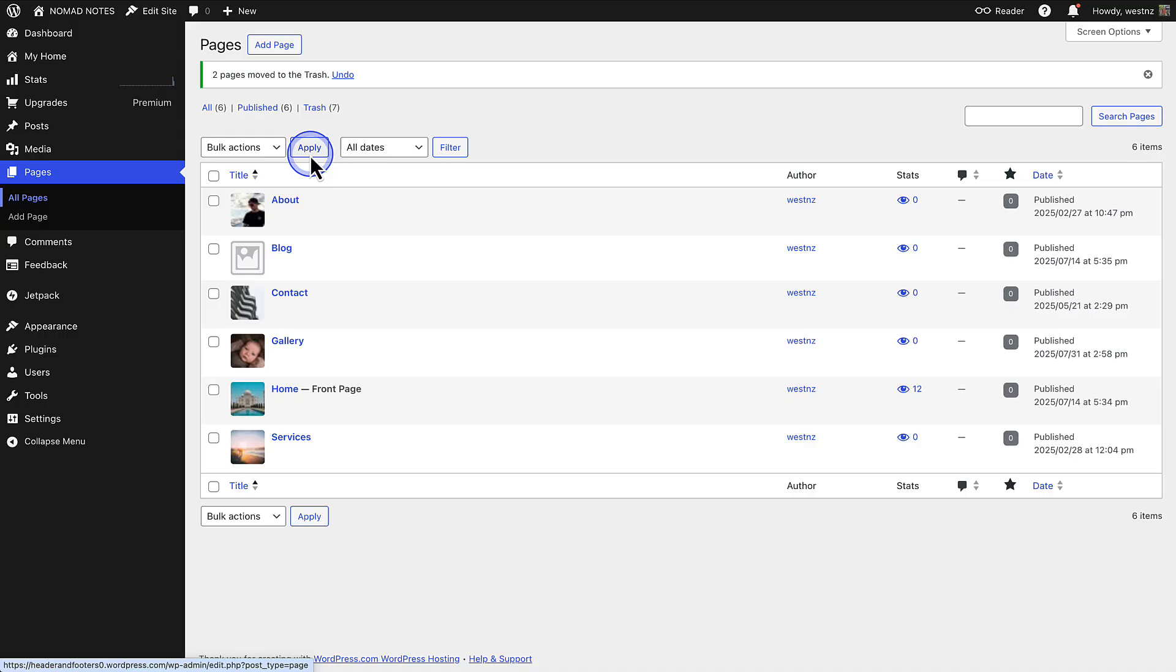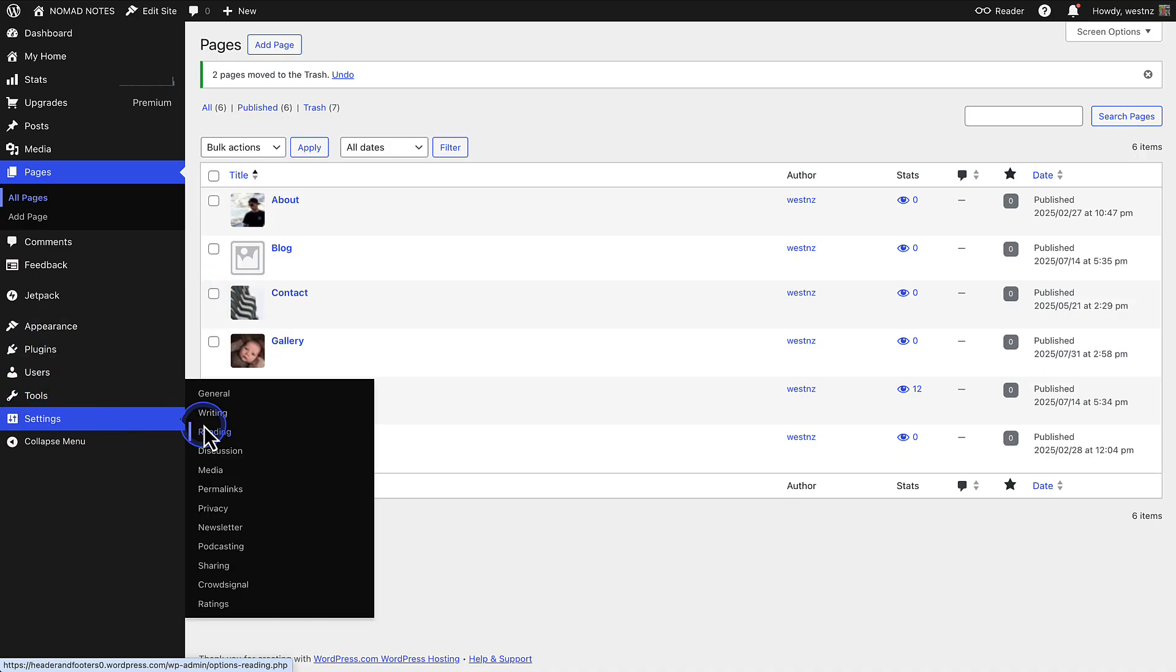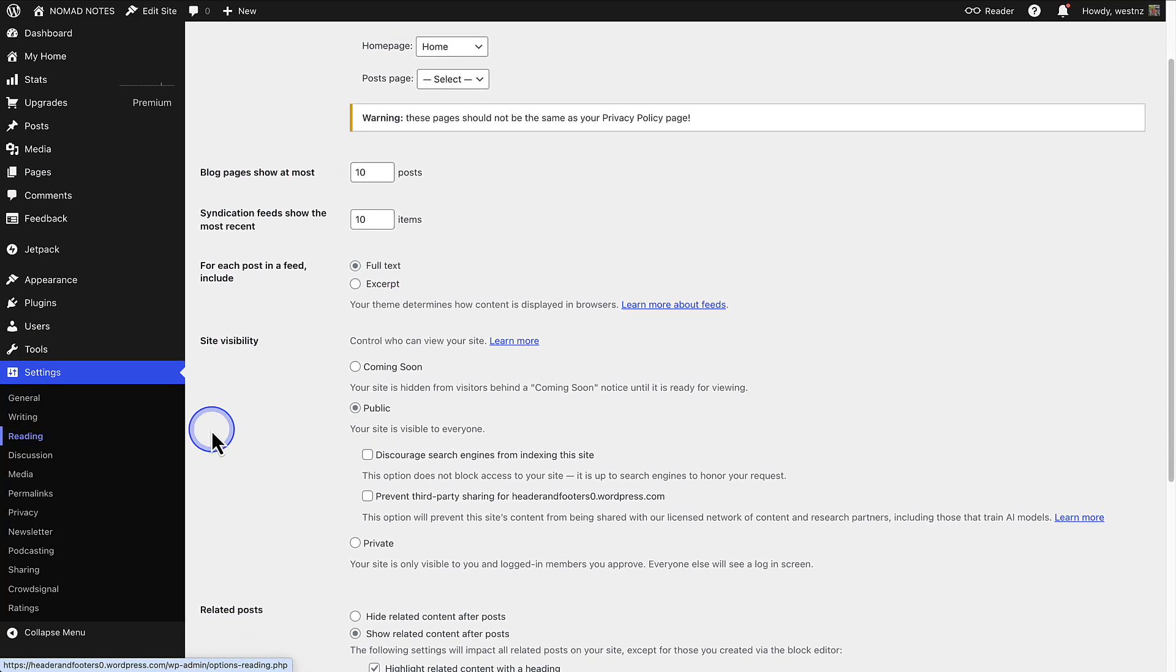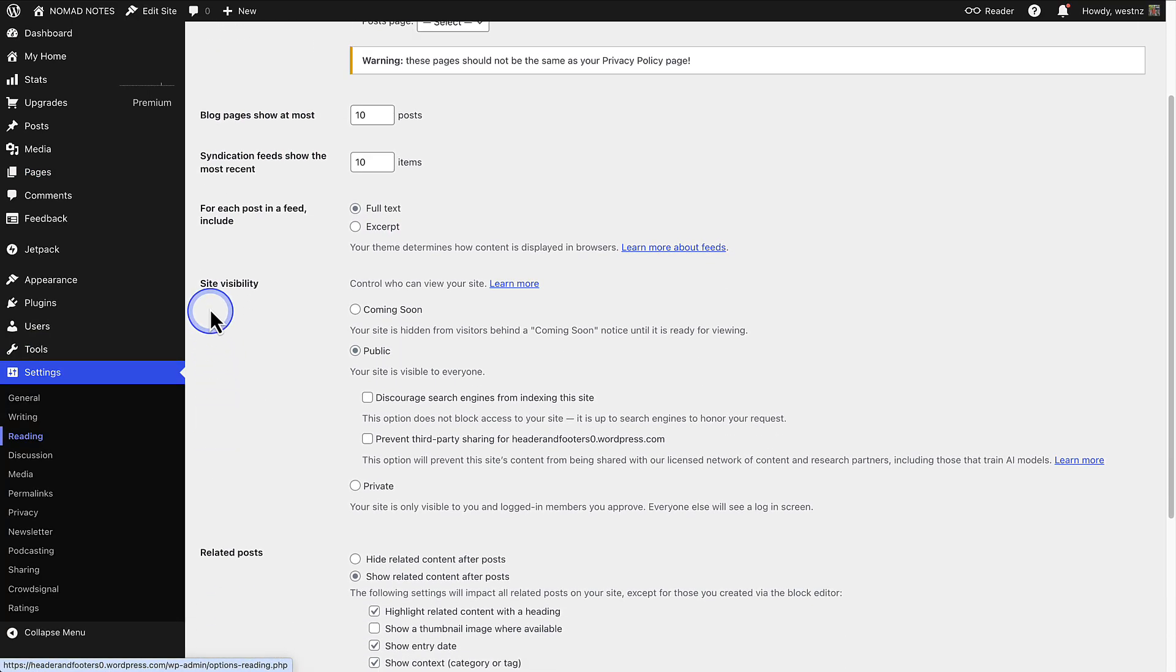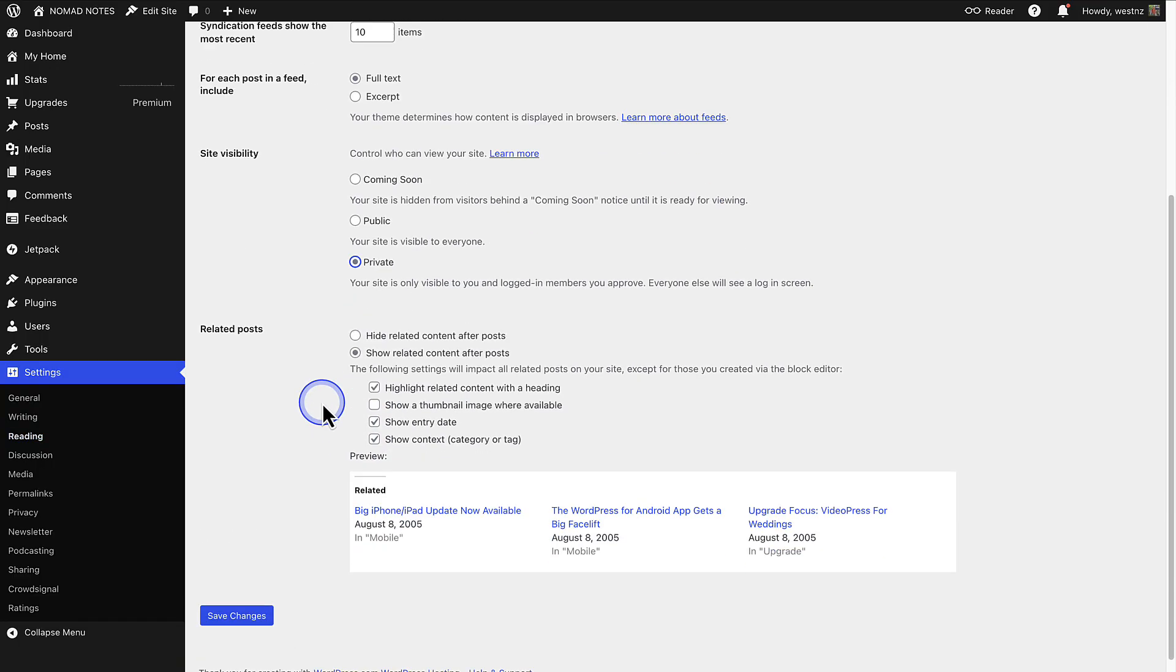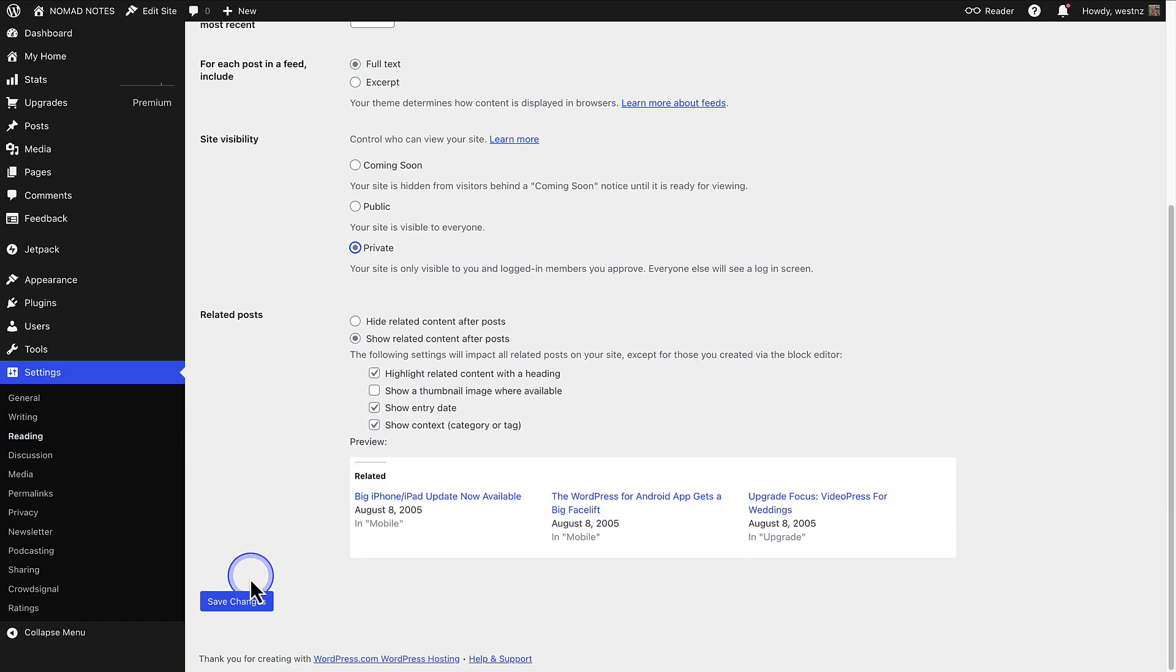If you want to hide your site while you make changes, you can switch it to private. Make your way to settings, click reading, and then next to site visibility, change your site to private and then save your changes.